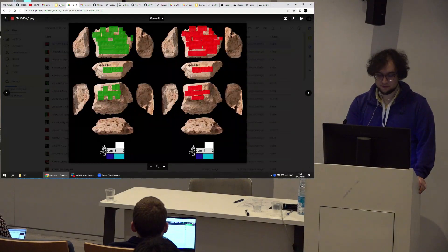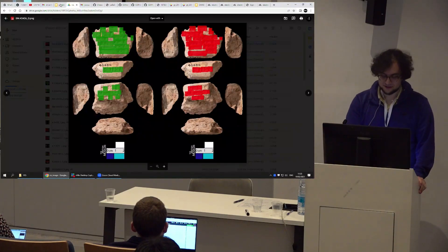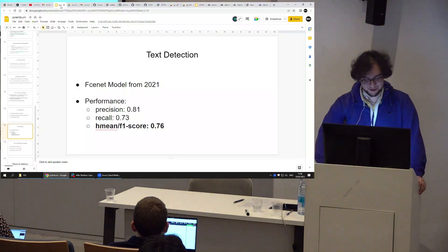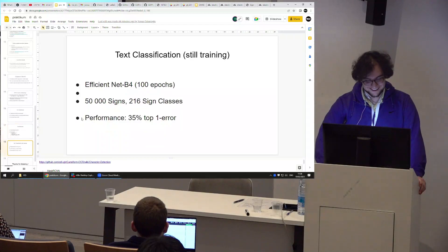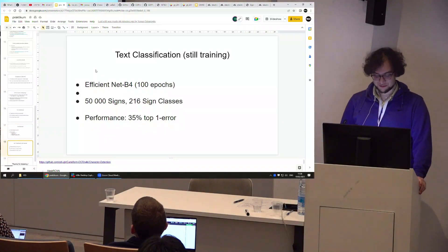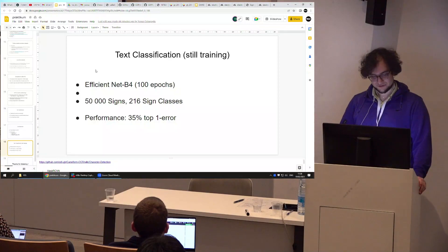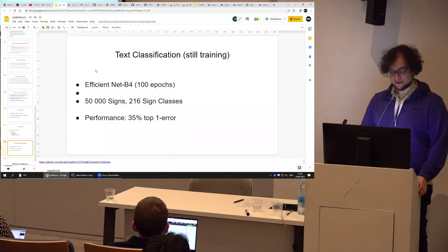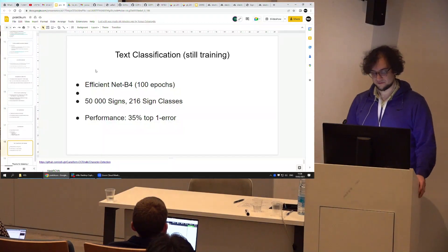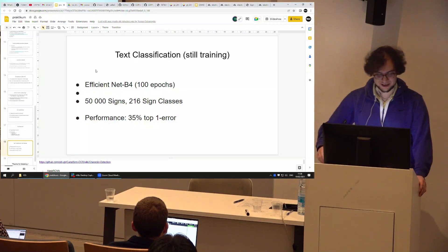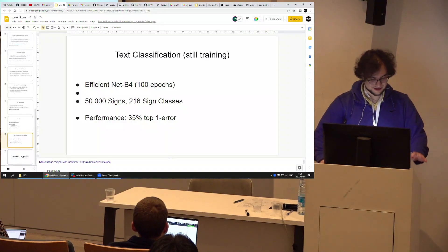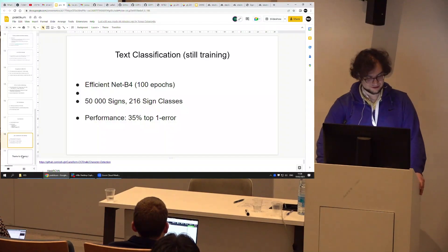I also trained a model for image classification, though I just finished that yesterday so the numbers should be treated with caution. I used EfficientNet, had to stop at 100 epochs due to training time, and got a top-1 error of 35%, which feels pretty good — though I'm a little skeptical and there may be some bugs.